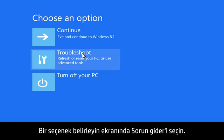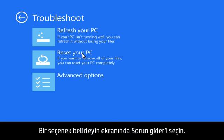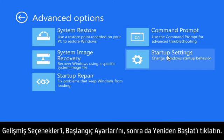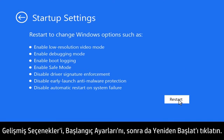Select Troubleshoot from the Choose an Options screen. Click Advanced Options, Startup Settings, and then Restart.